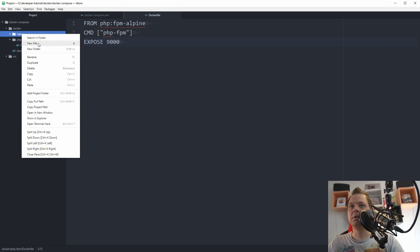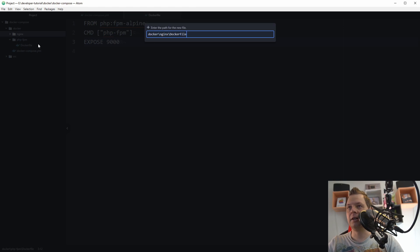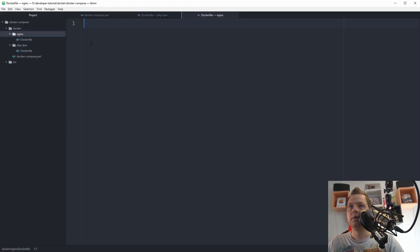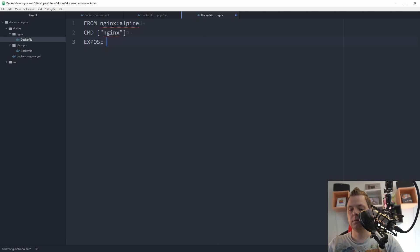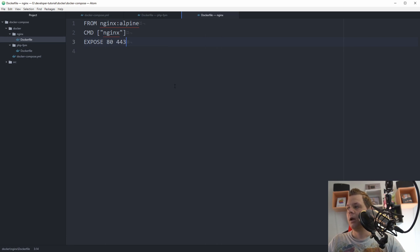Then we go inside the nginx folder and create a Dockerfile. We say FROM nginx alpine. Then CMD nginx, and EXPOSE 80 and 443. That's how it basically works.